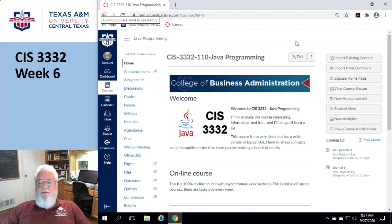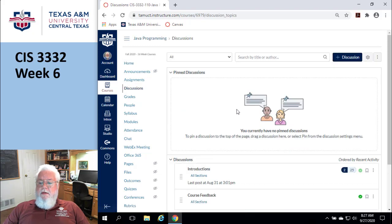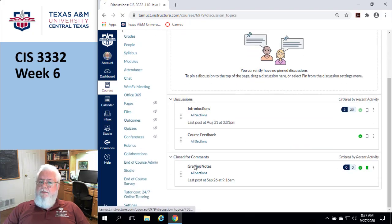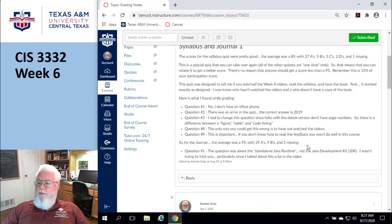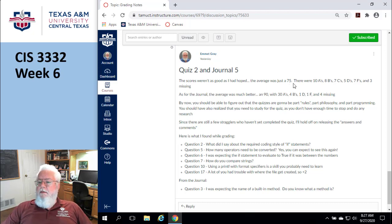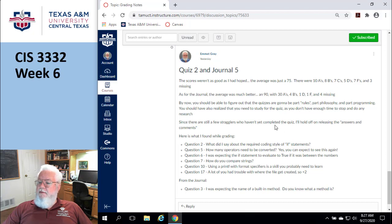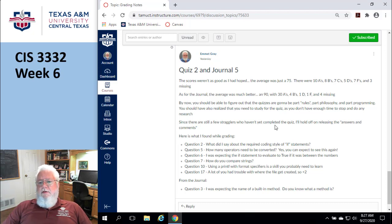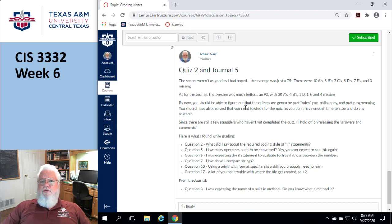Okay, welcome to week six. Let's see how we did on the previous week. The quiz was not as good as I expected — not terrible, but a 75 average. There were 10 A's, 8 B's, 7 C's, but also 5 D's and 7 F's, meaning a huge chunk of you are not getting it yet.